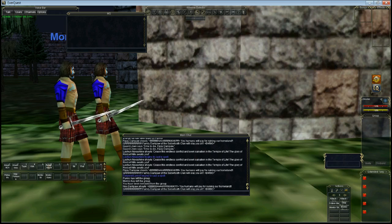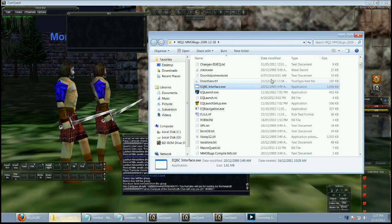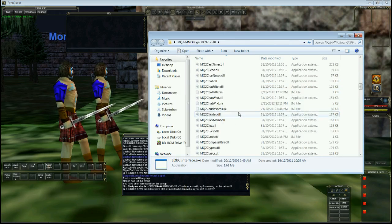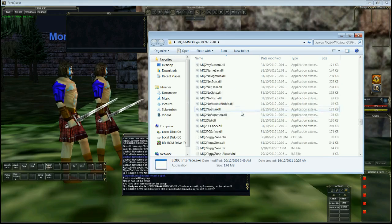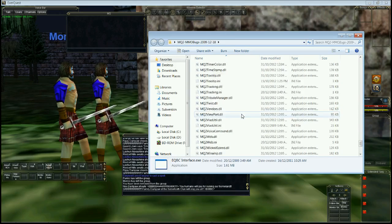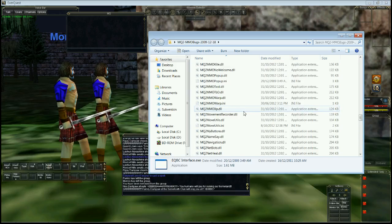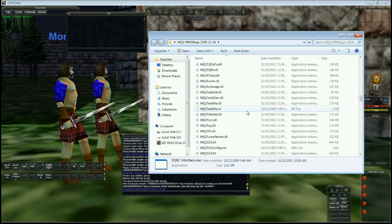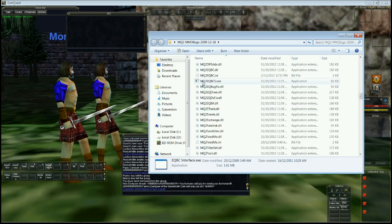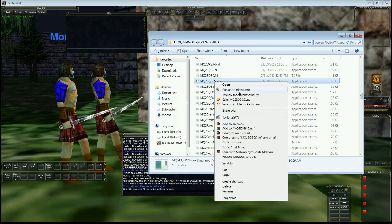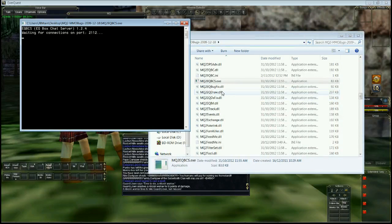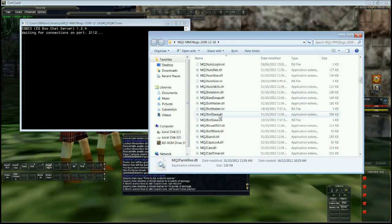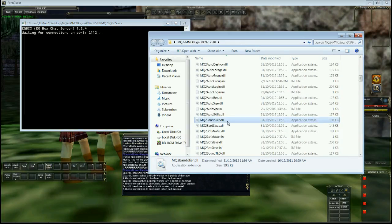So let's start off by launching the server. We go into our MQ Request folder and we are going to look for MQ2 EQBCS. Here it is, MQ2 EQBCS. We're going to run that as administrator. And then we got a little box here. I'll show you settings.